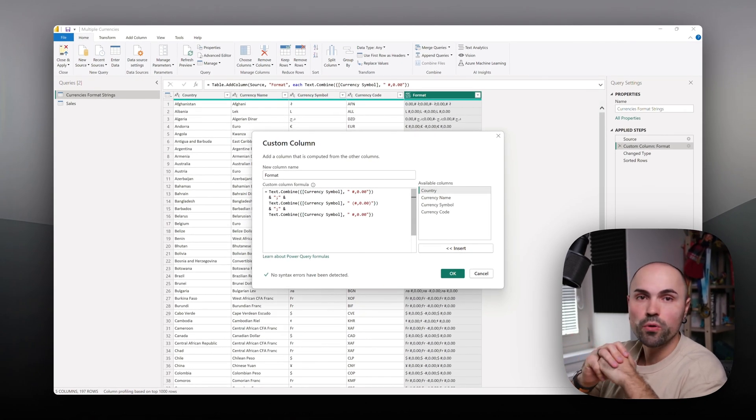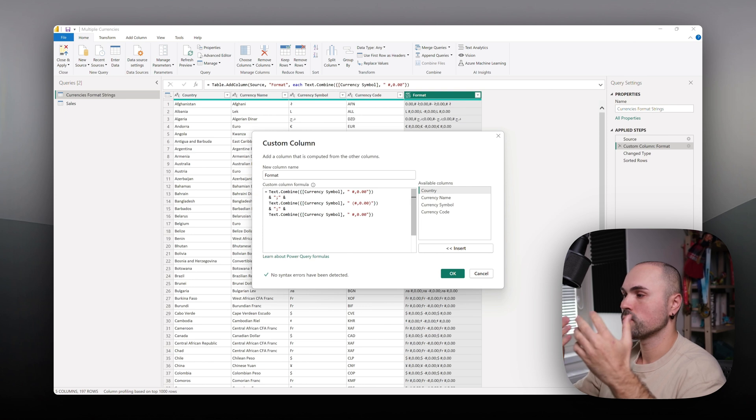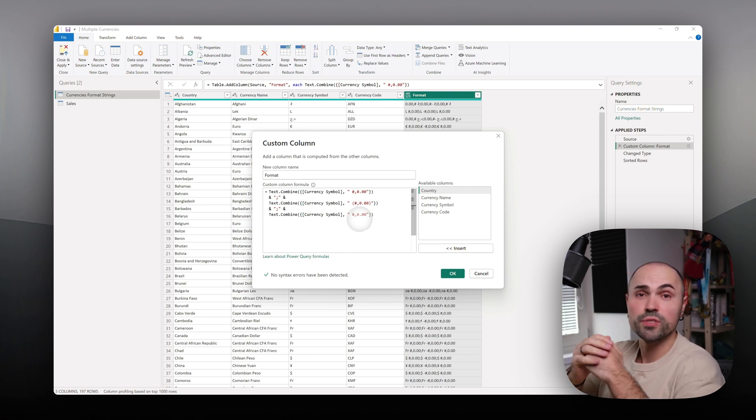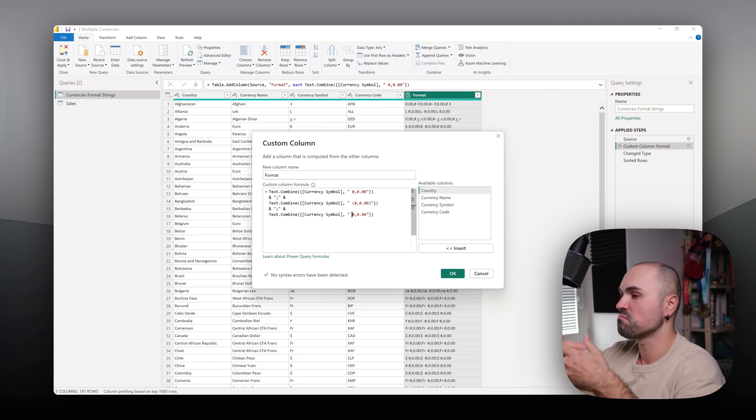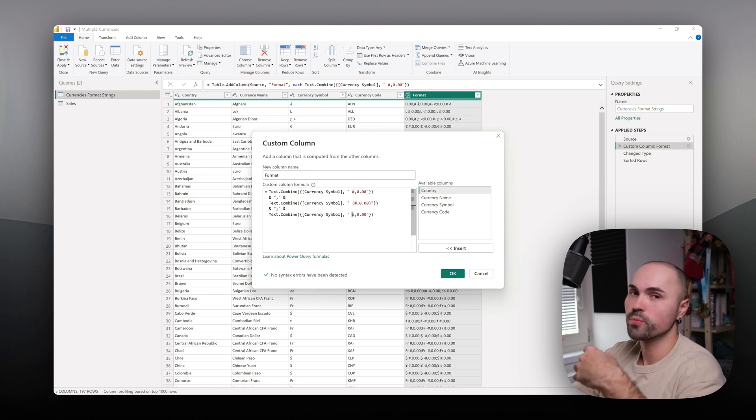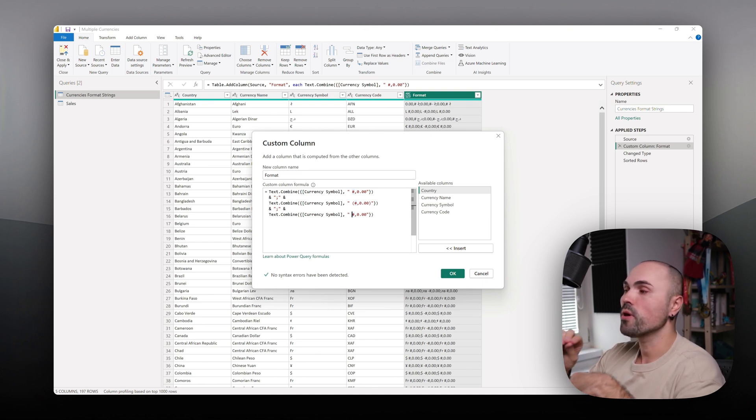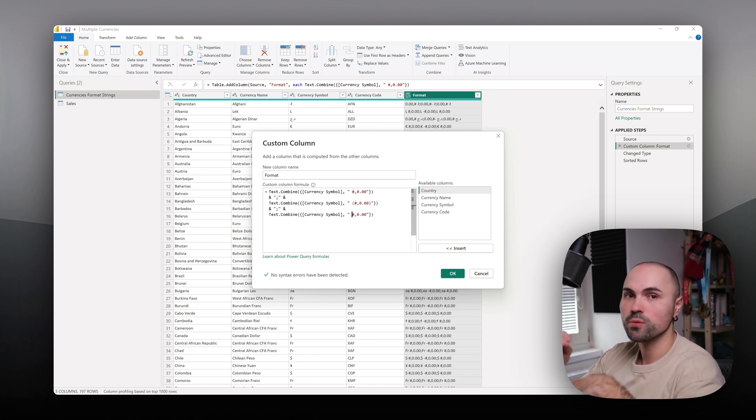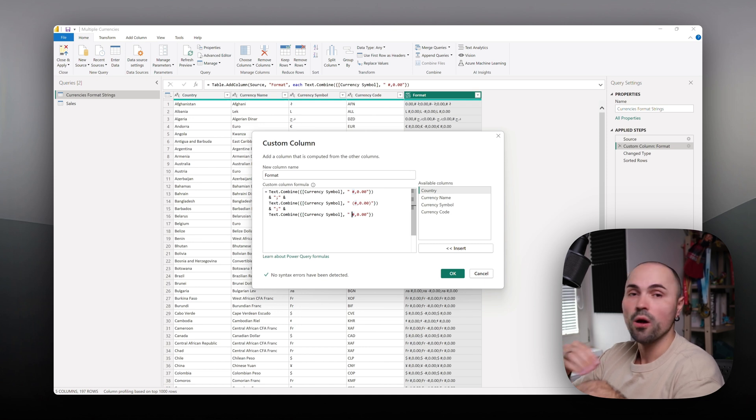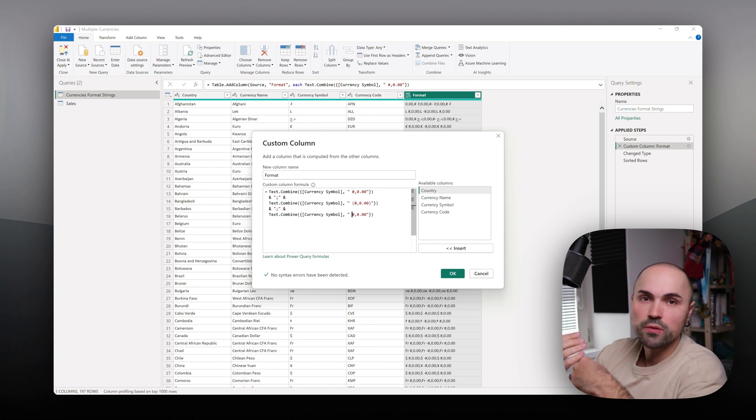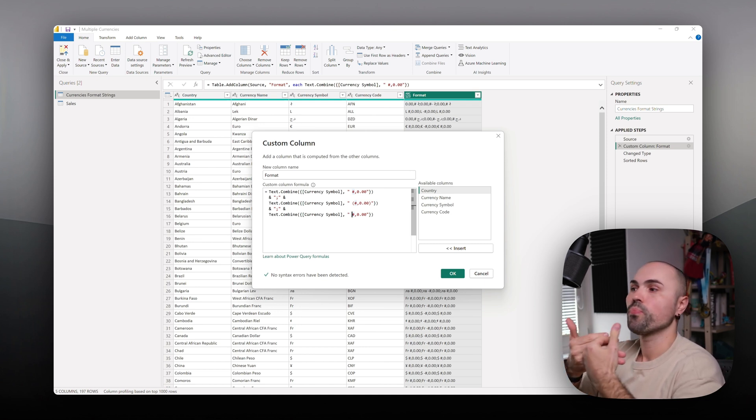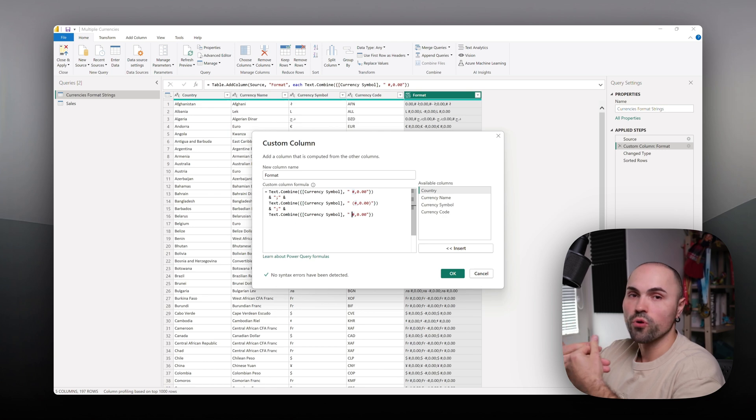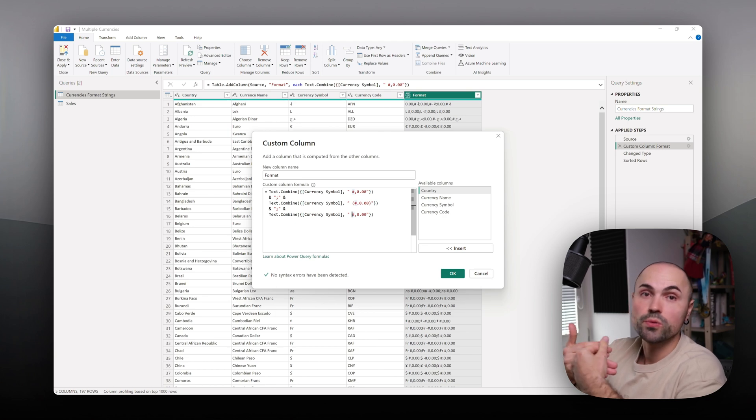For zeros, you can adjust how you want to display it. It could be the same format or different. You have to provide Power BI with those three strings, or you can provide just one and it will format everything using that one string.